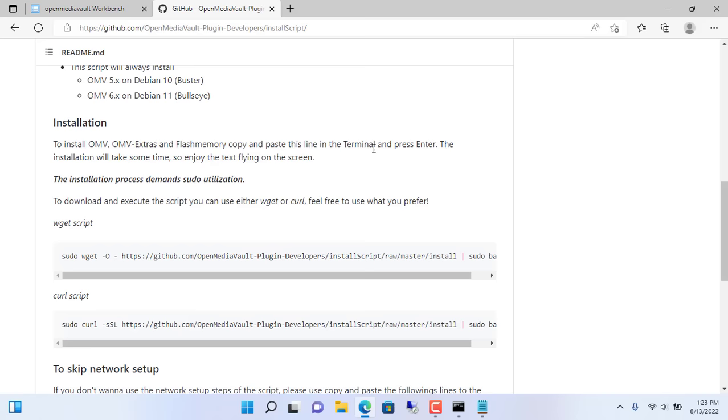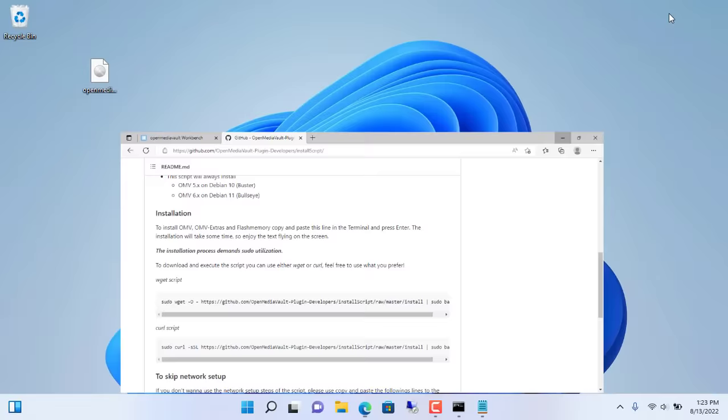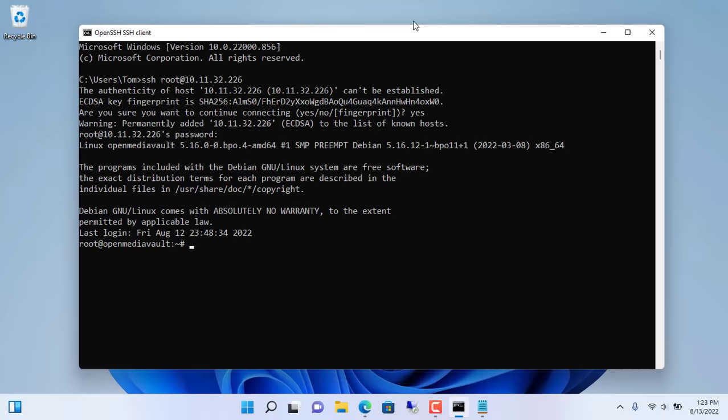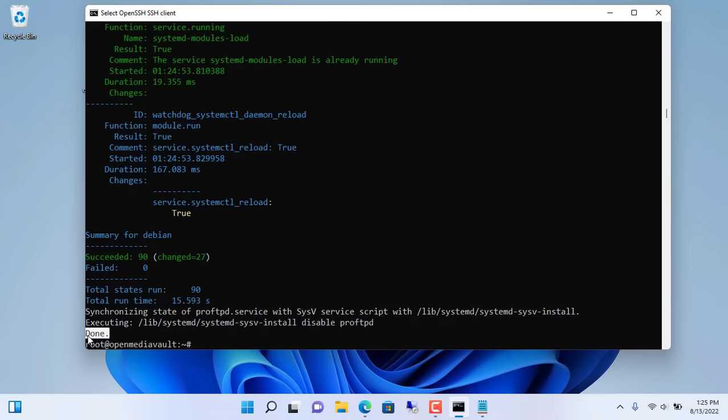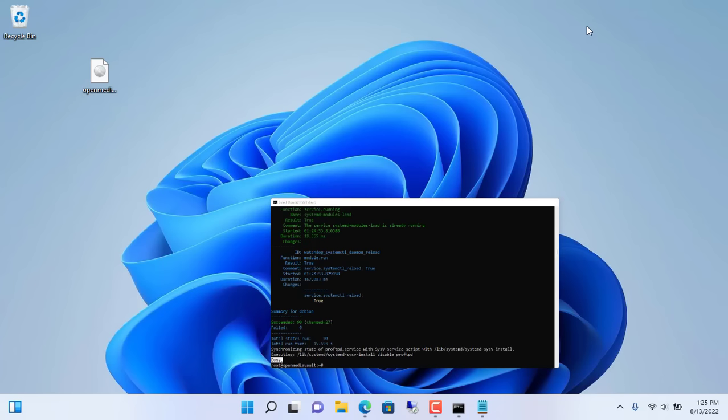To install OMV Extra you just copy and paste the command as above. It will take about 30 seconds to complete the installation. That's it, the installation of OMV Extra is completed.